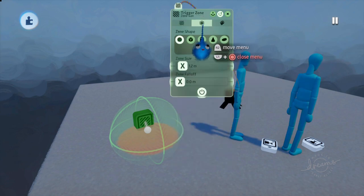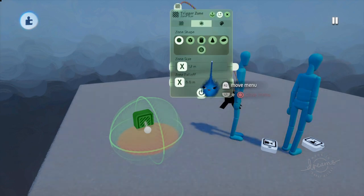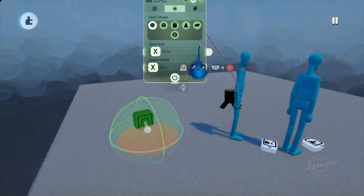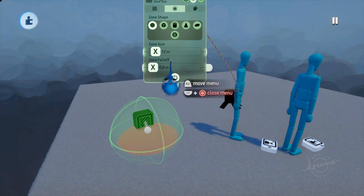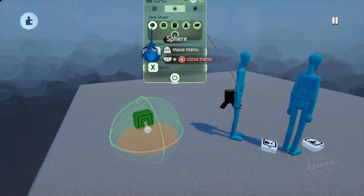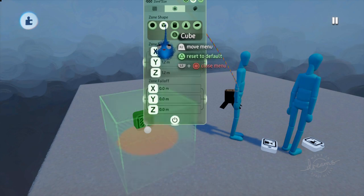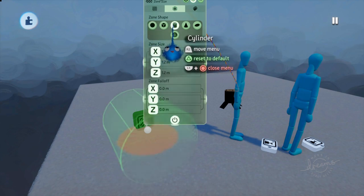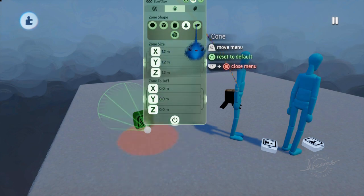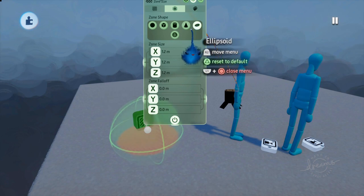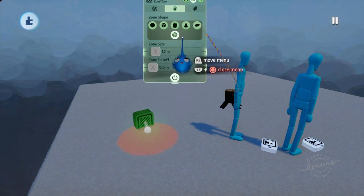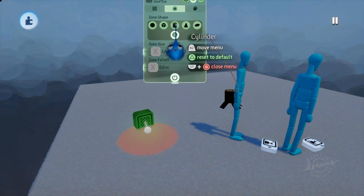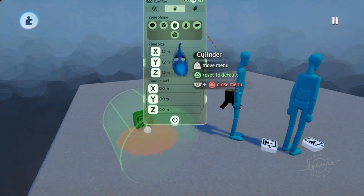So let's go to page 2, and we have Zone Size. Now here is where you can change the shape of your zone. So we have a sphere as the default, and then we've got a square, a cylinder, a cone, an ellipsoid, and finally the scene. So all of these are shapes that might be useful.